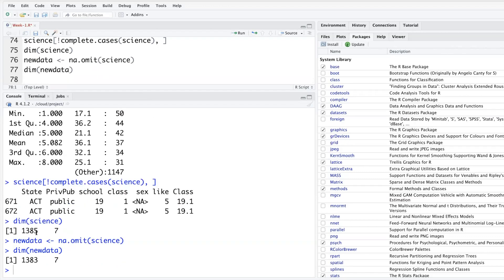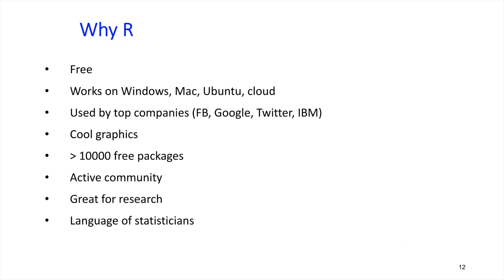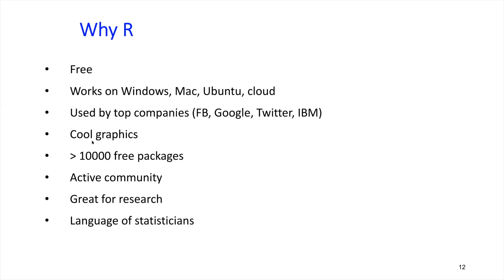For this class we use R. Obviously some people will ask why R? So the most important reason is it's free and it works on Windows, Mac, Ubuntu, or cloud. Used by all the top companies - you name it, this is just a sample - but I know many big companies use it.